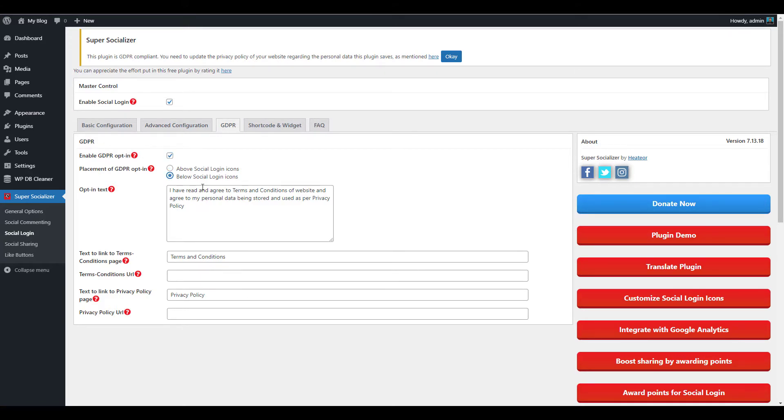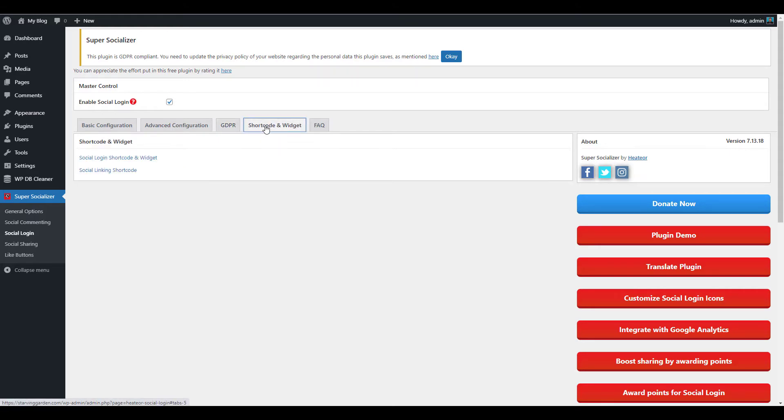Click the Shortcode and Widget tab if you want to utilize them. Click the available links to be redirected to a listing of shortcodes with styling options you can use.